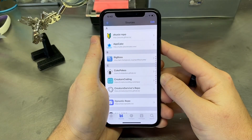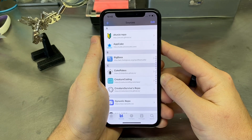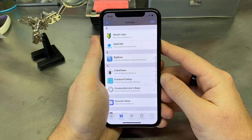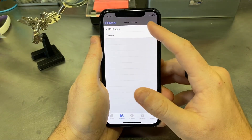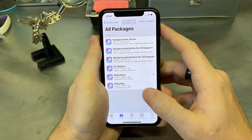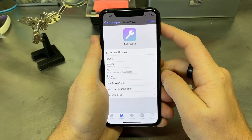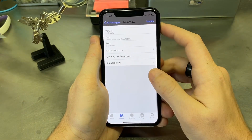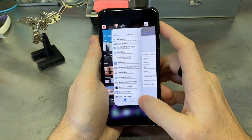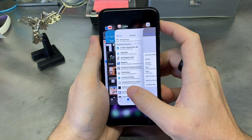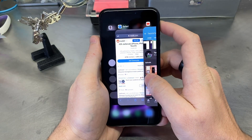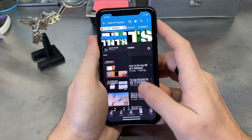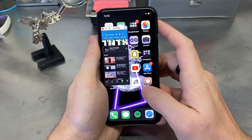All right, so the repo that you're going to want to install is Acuzio repo. I believe that's how you say that. And the tweak is called Milky Way 2, and this basically allows you to just open up a bunch of different little windows. For example, if you long hold in your multitasker, it'll open up a miniature window.